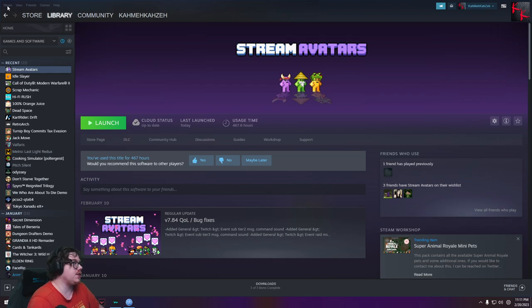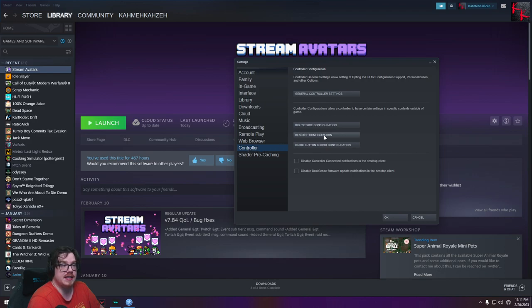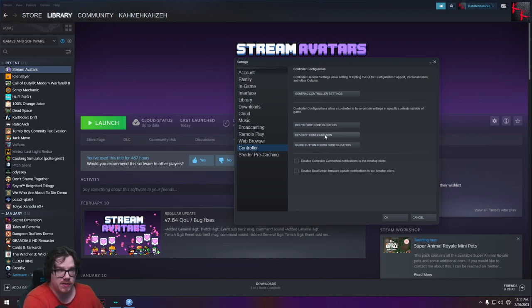First thing you do is go to Steam, Settings. Go from Settings, go to Controller. Under Controller, select Desktop Configuration.